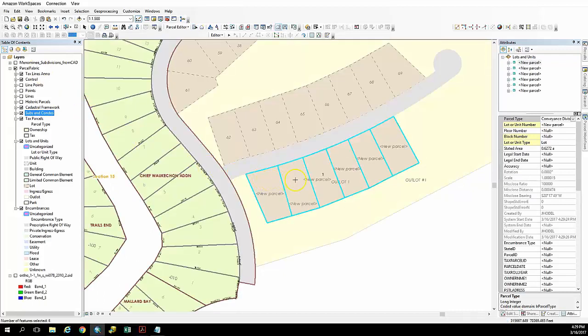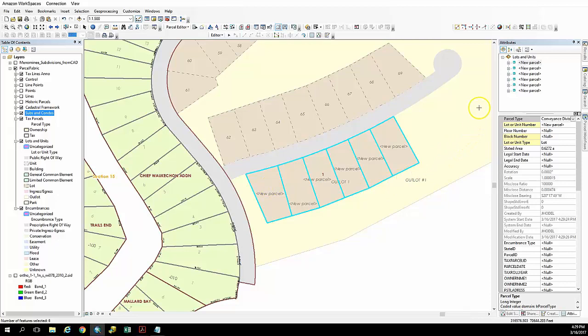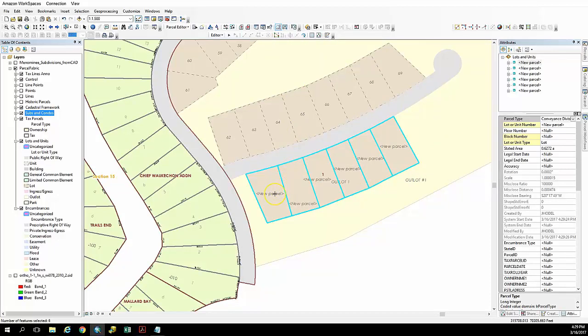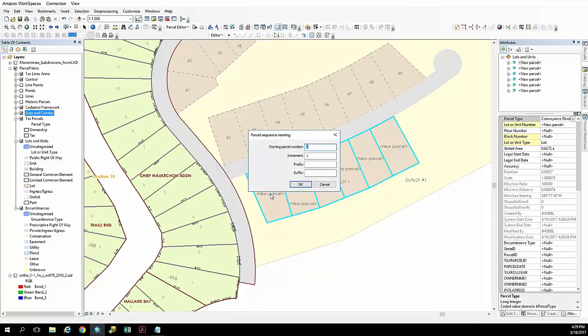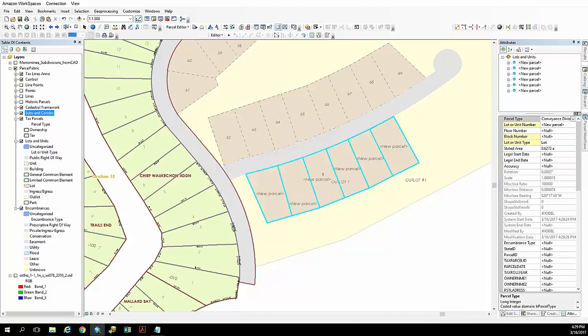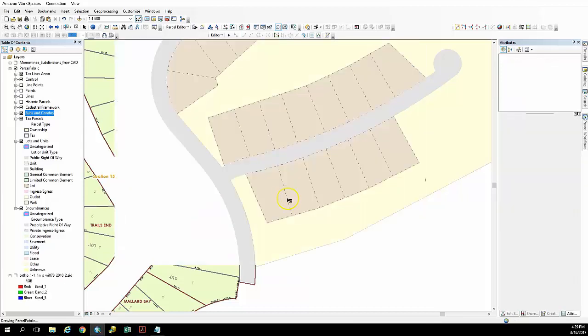And now what we're going to do is name them and we have a naming tool in the parcel fabric here that we're going to use to quickly name these lots in consecutive order. We're going to make sure they're selected. We're just going to drag the line in the direction we want them to be named incrementally.